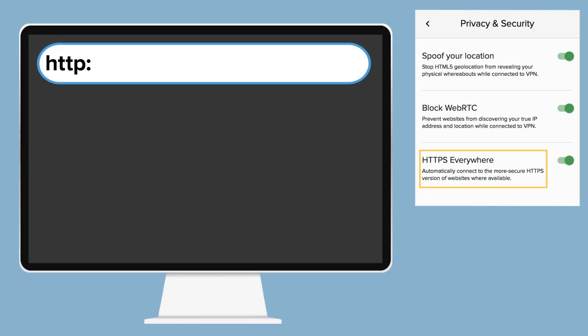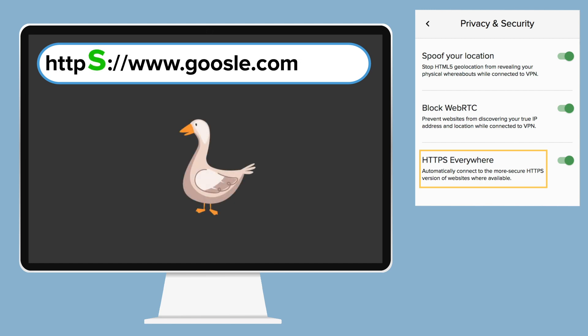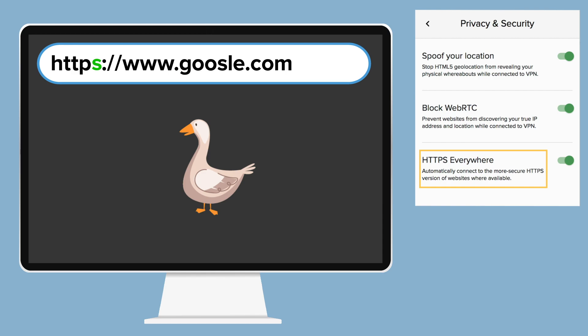HTTPS Everywhere automatically makes websites switch from an HTTP connection to secure HTTPS, where available. With HTTPS, communications are encrypted and protected against man-in-the-middle attacks.